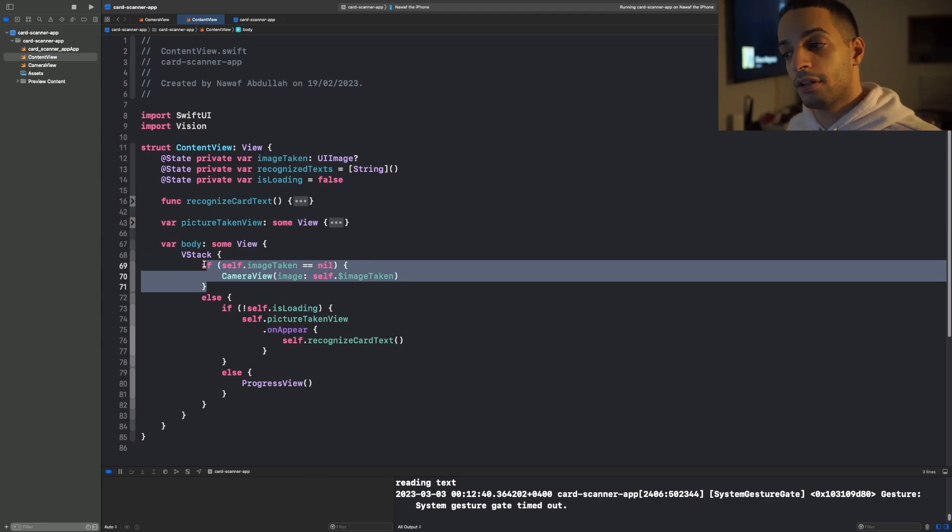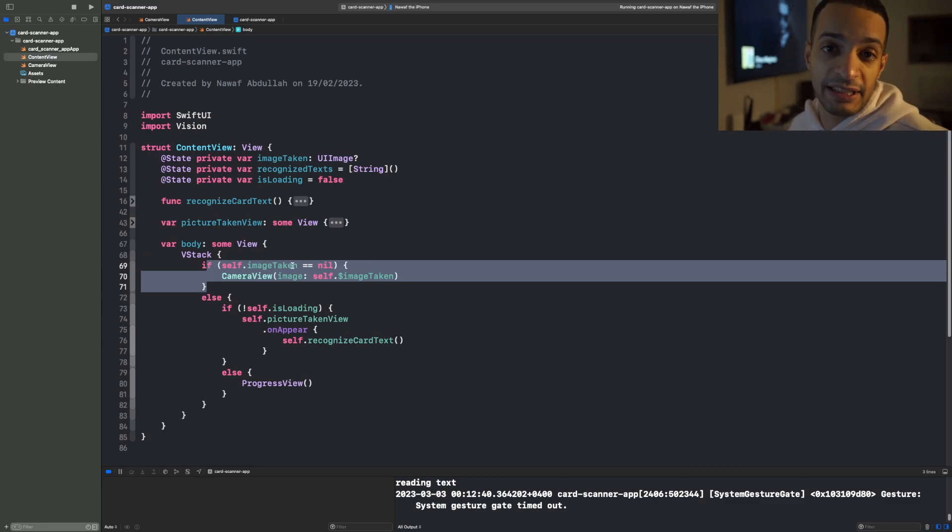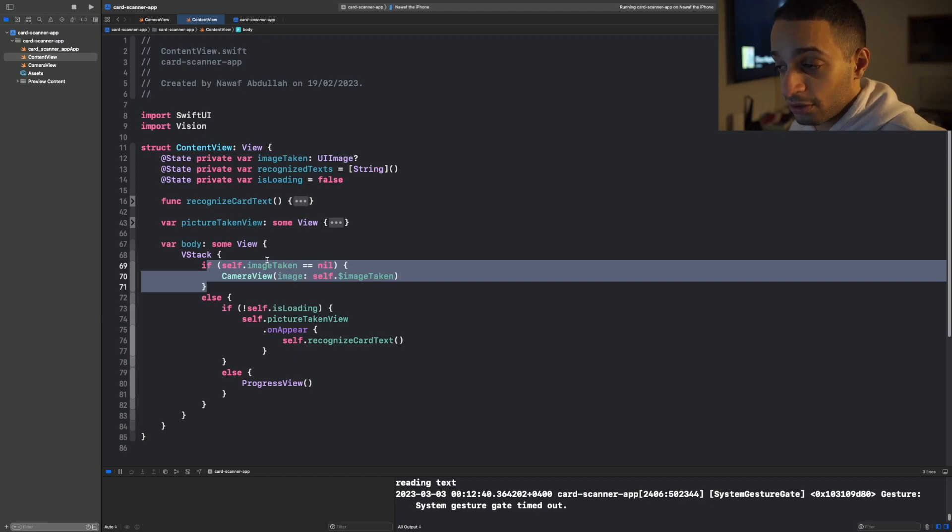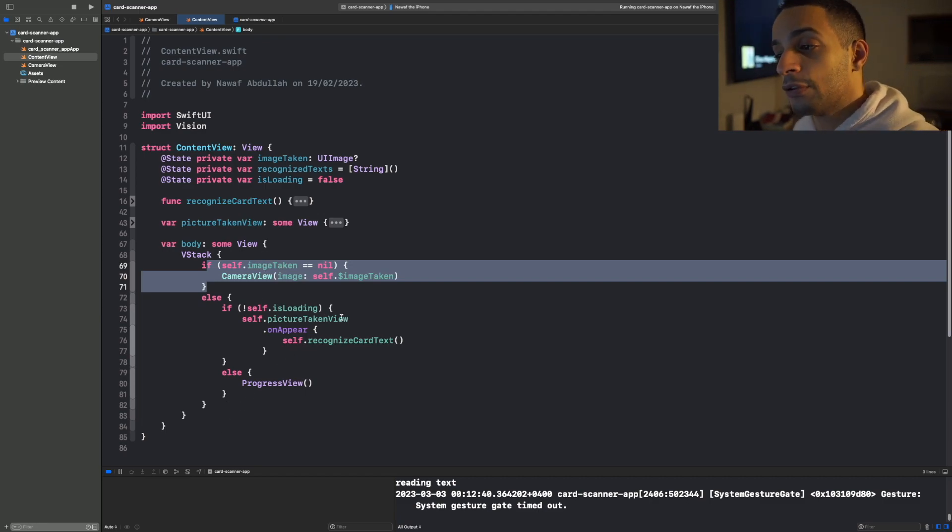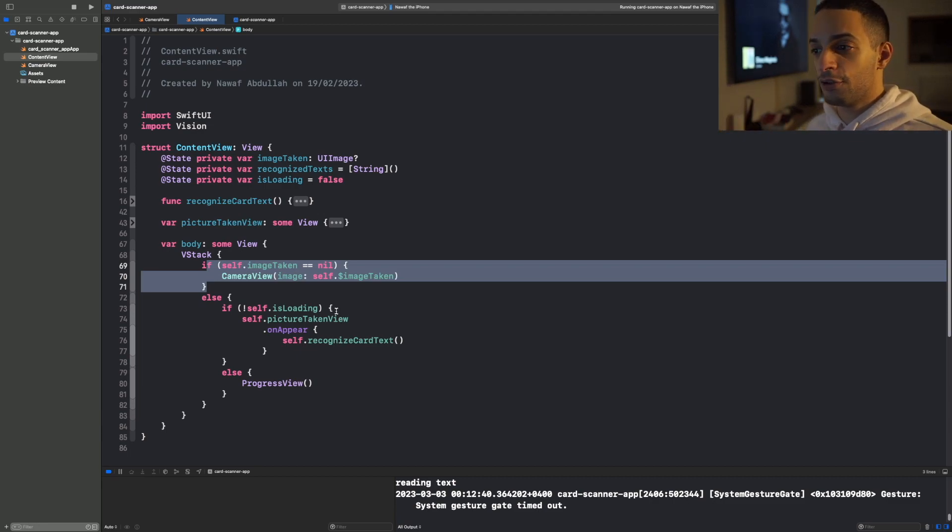What do you mean by a switch? I mean if it's nil, which is the initial state, it will show you the camera. But if image_taken is not nil, which means there is image data that's been already stored after you took a picture, then it will show you the picture taken view, which is a view that renders the image.